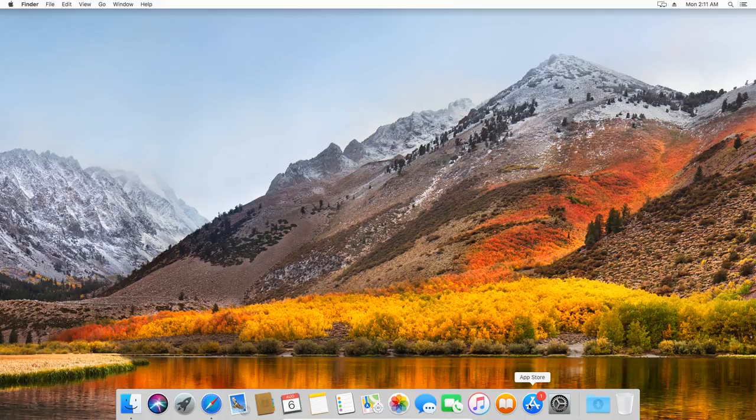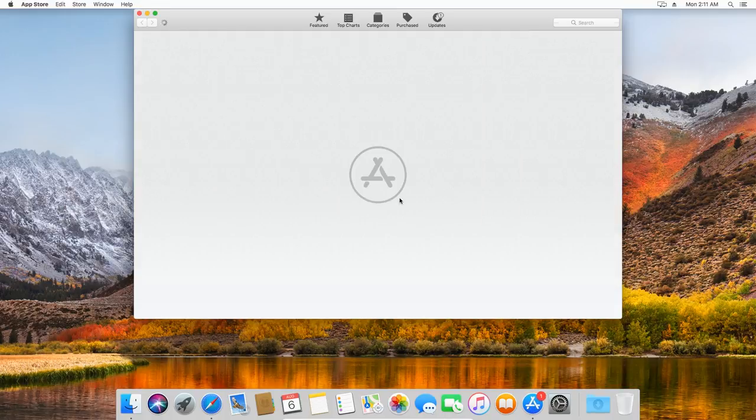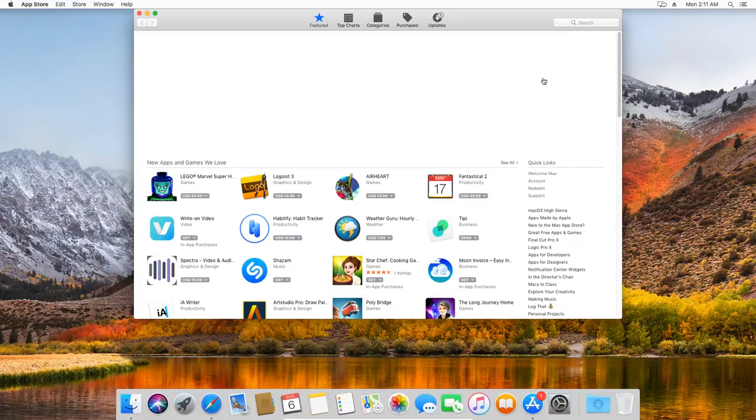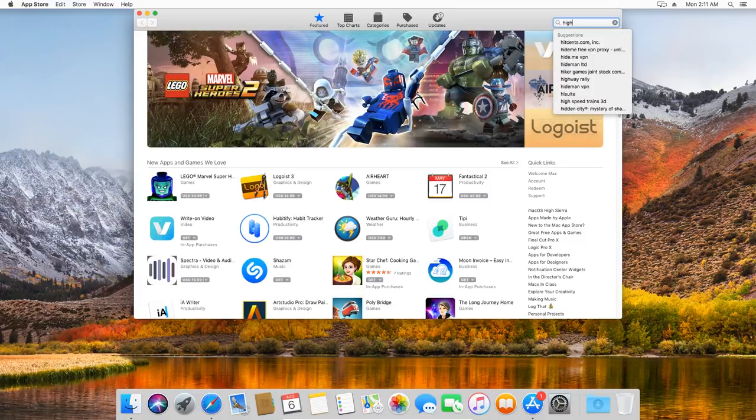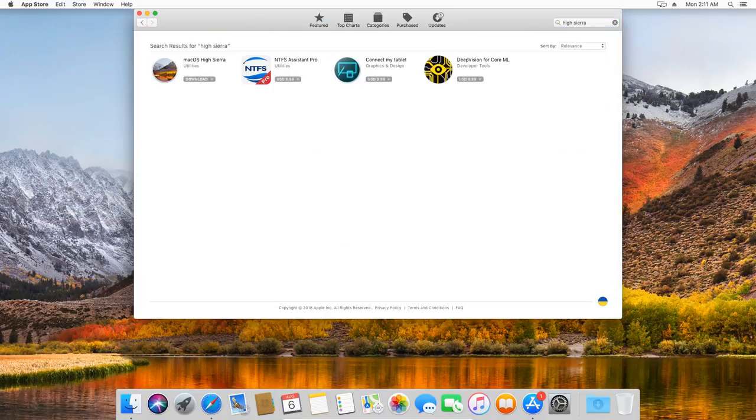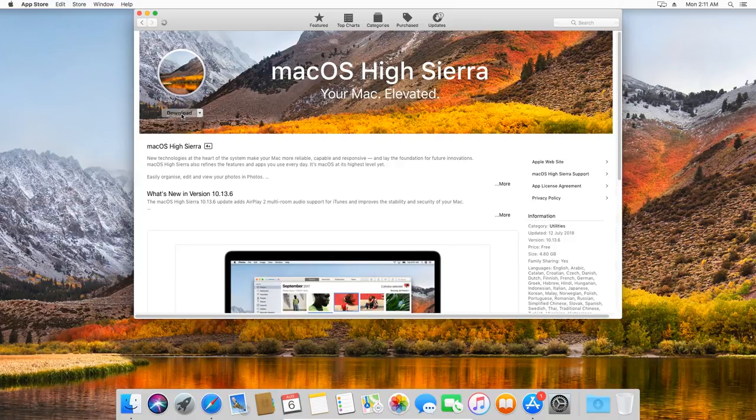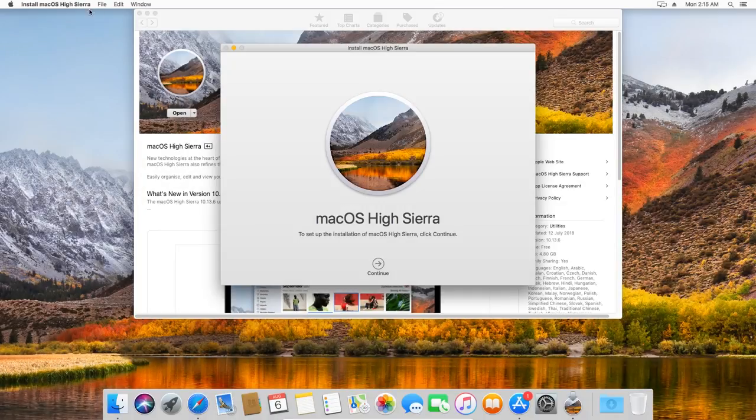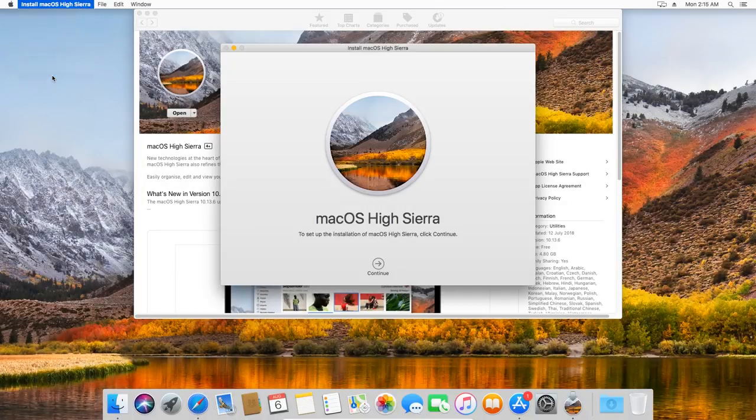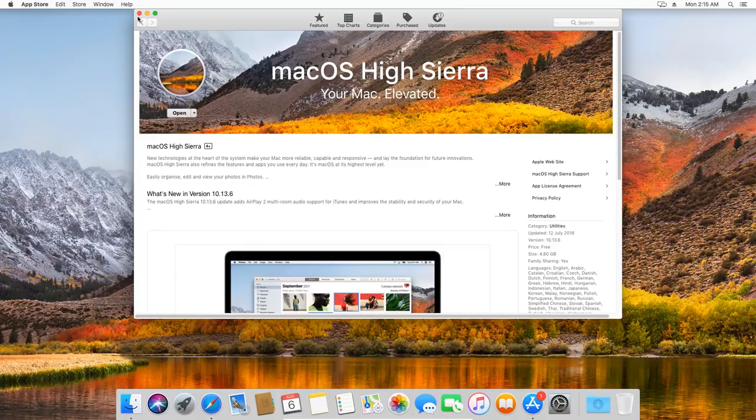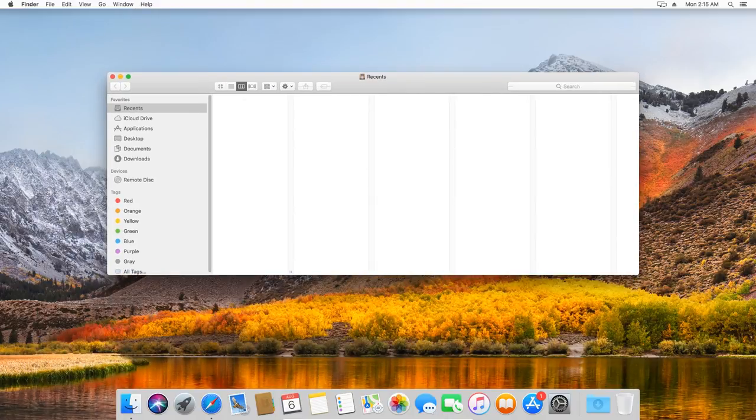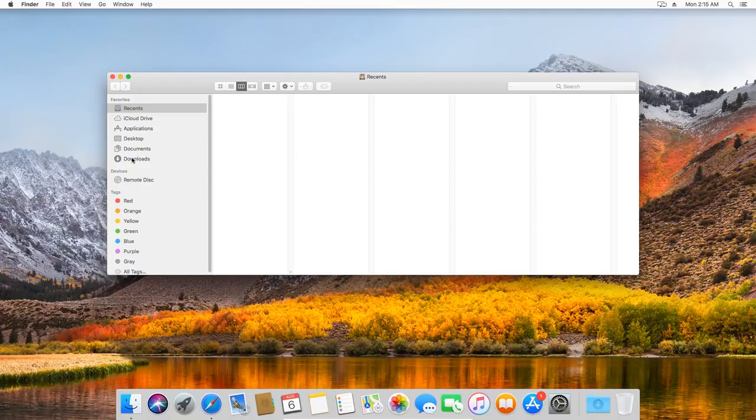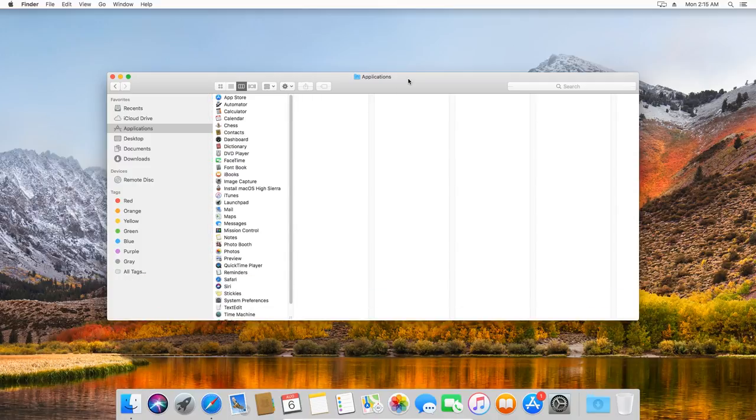Go to App Store, find macOS High Sierra there, click Download and wait until the download process is complete. When macOS High Sierra installation files are downloaded, close the installation window and the App Store window too.